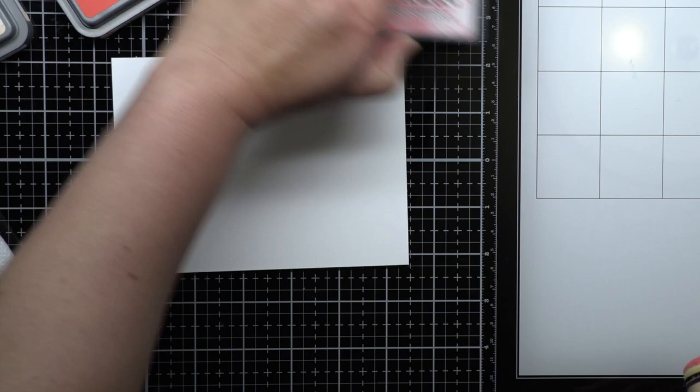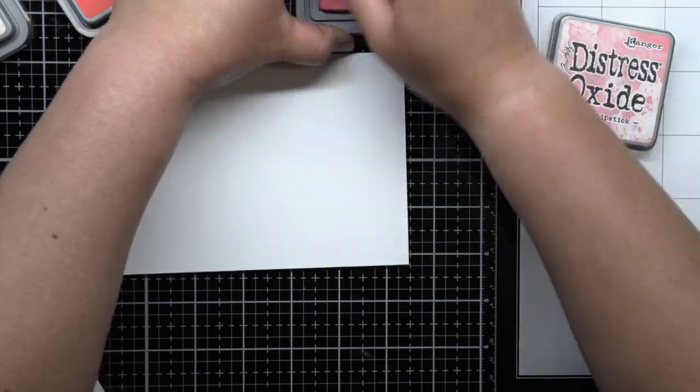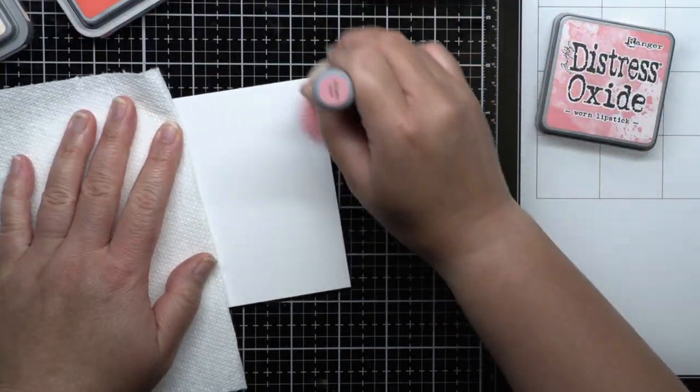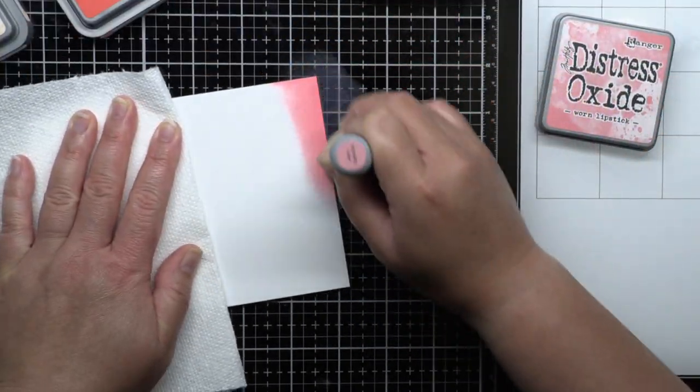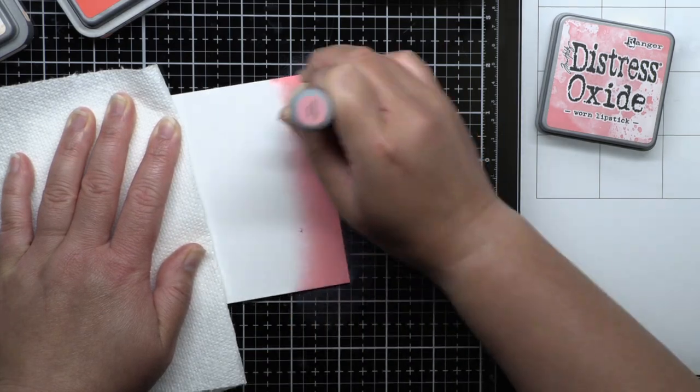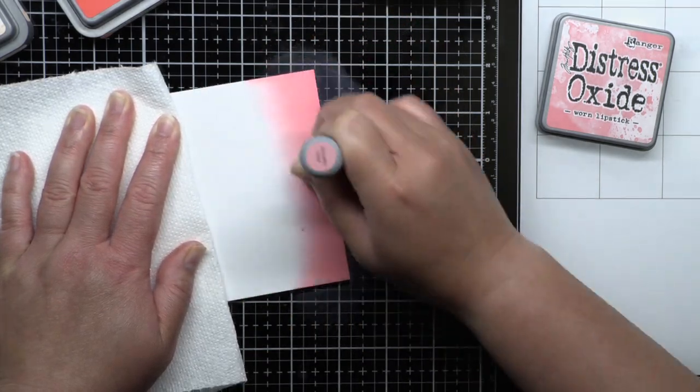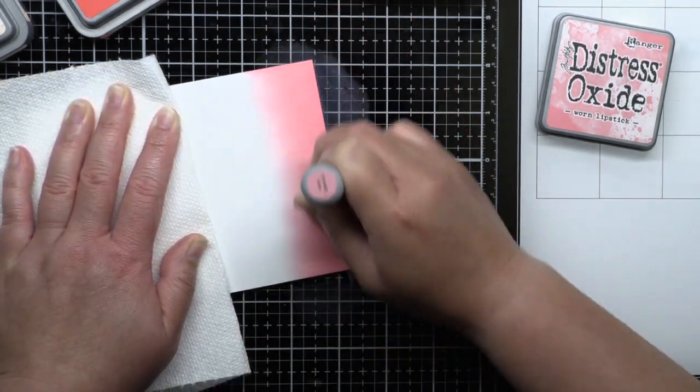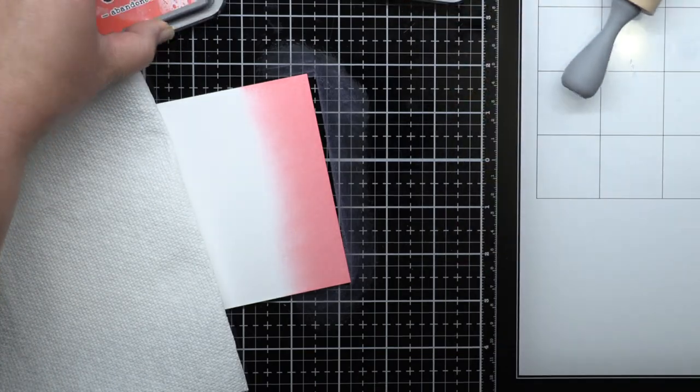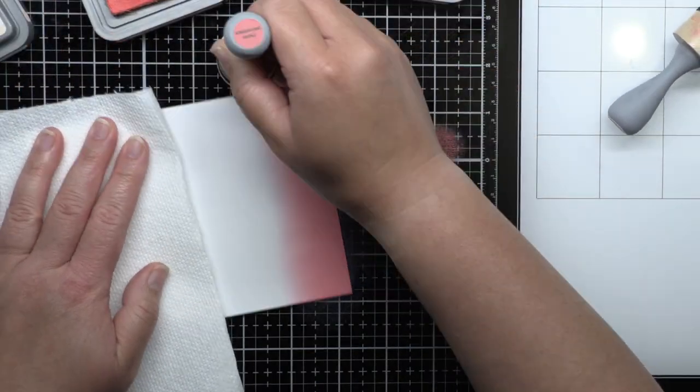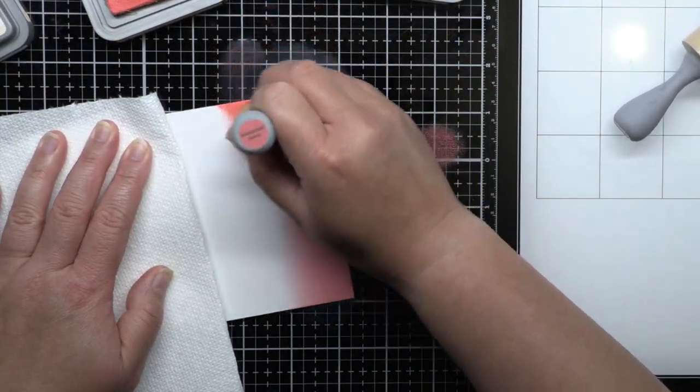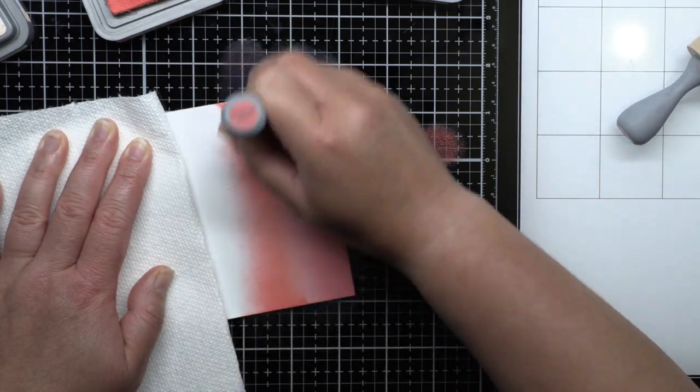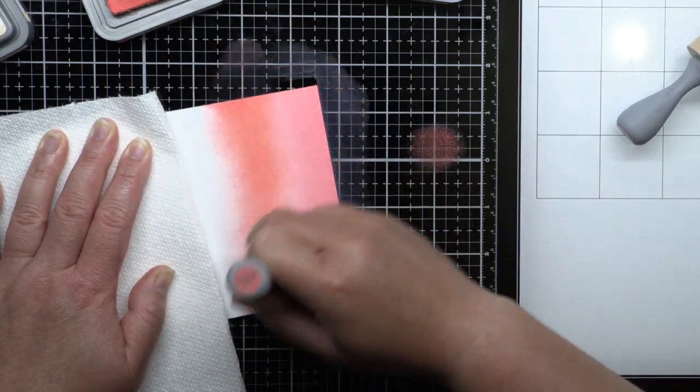First, I blended my background using Distress Oxide inks. I blended worn lipstick, abandoned coral, and dried marigold Distress Oxide ink onto a panel of Strathmore Bristol Smooth cardstock. Bristol cardstock is my favorite for any sort of ink blending. It gives you a buttery smooth finish with no harsh lines.